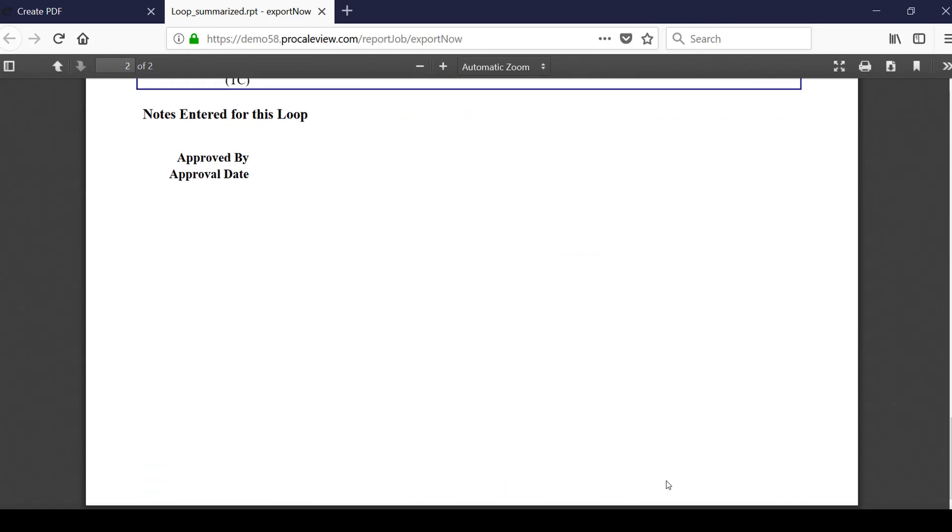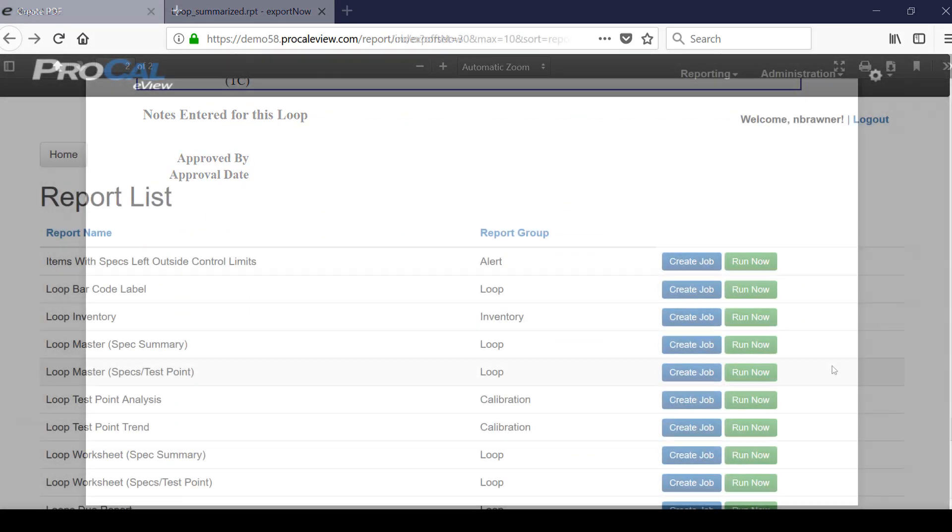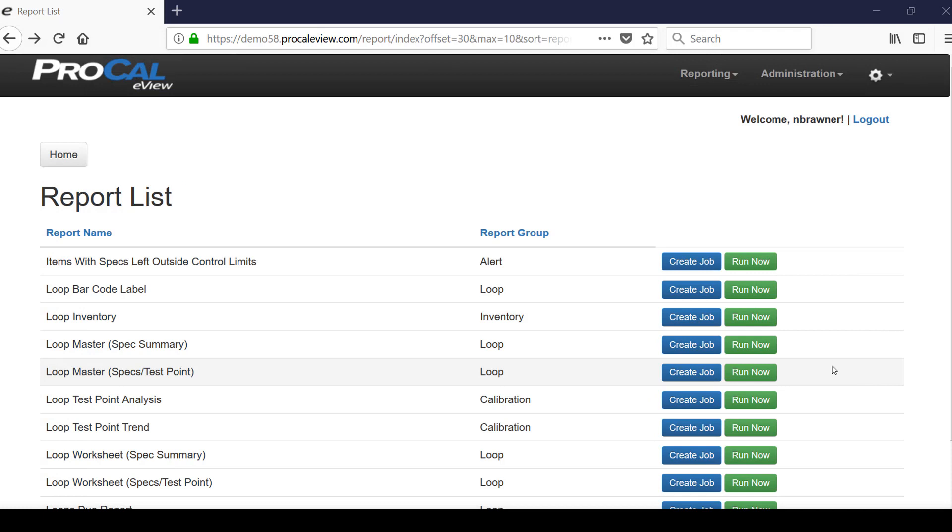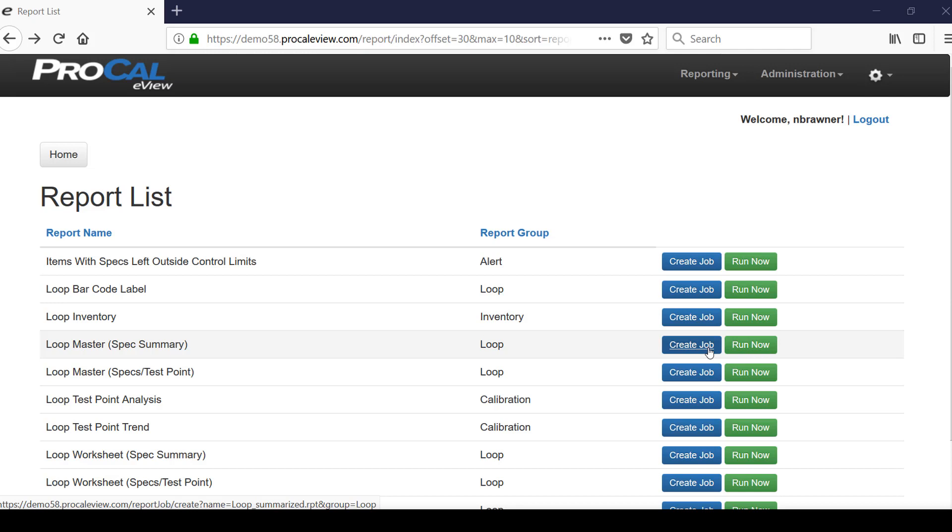Reports can be run in an ad hoc manner by using the run now button on the reports list screen, but they can also be scheduled to run on intervals of the user's choosing by using the create job button. The report parameters are saved to the my report job screen so the report can be generated automatically without direct user intervention.